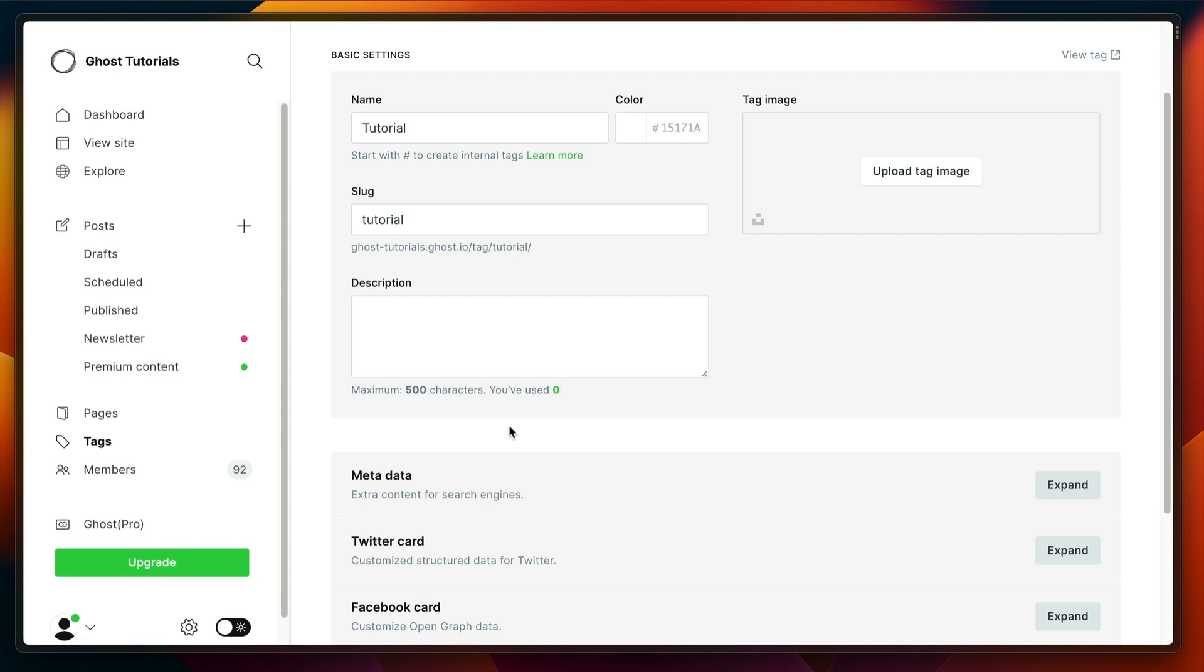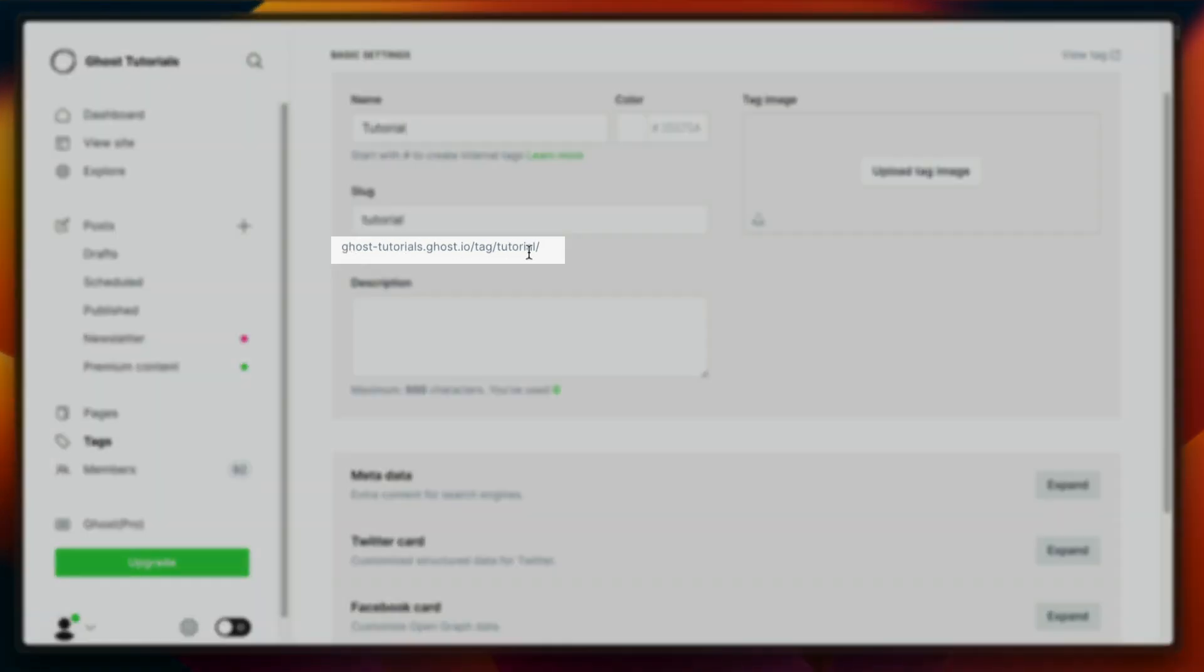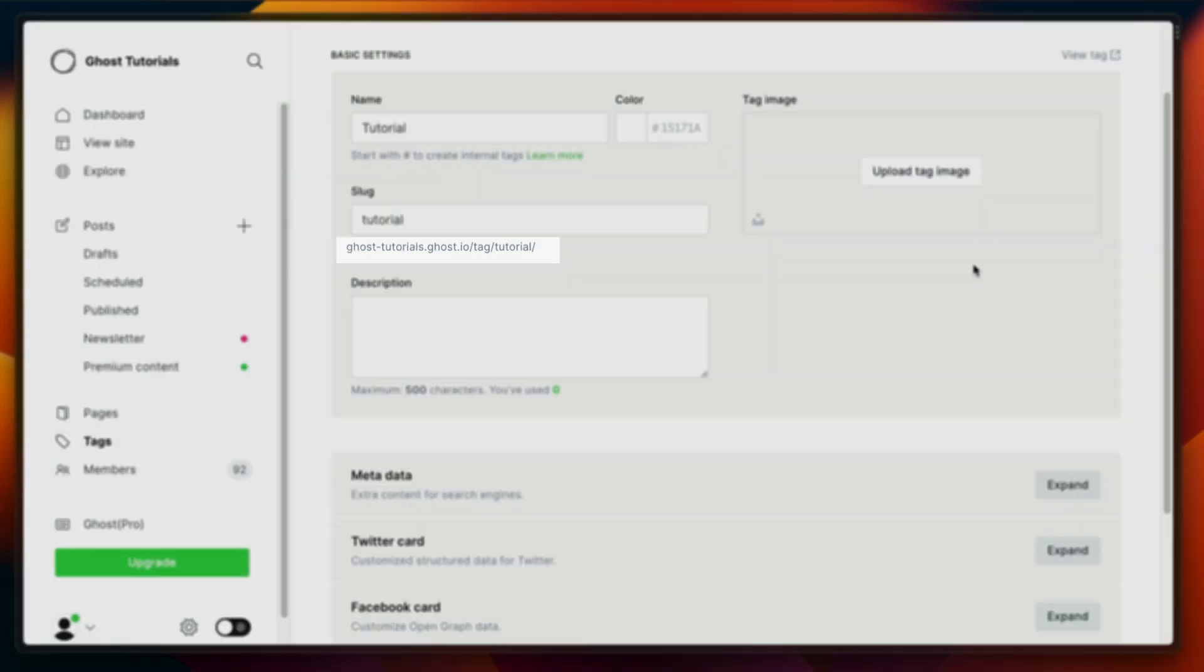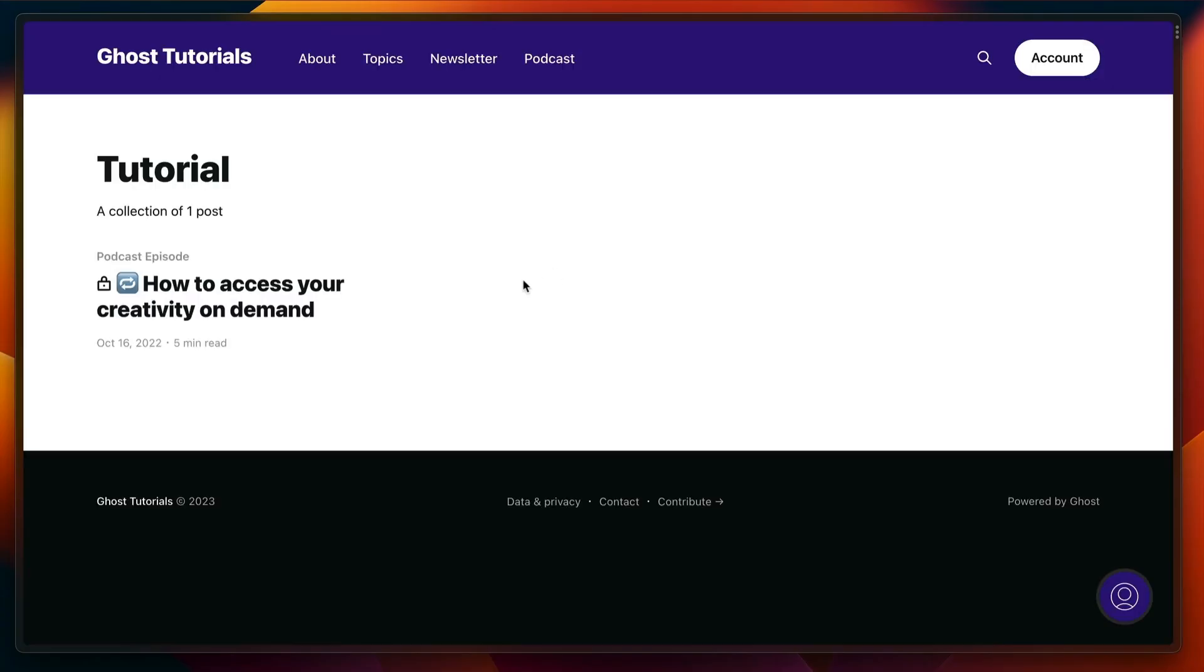When you add a tag to a post, it automatically creates a tag page, a collection page we call it. You can see the URL down there and you can also preview the tag. As you can see here, we've currently got one post on there.